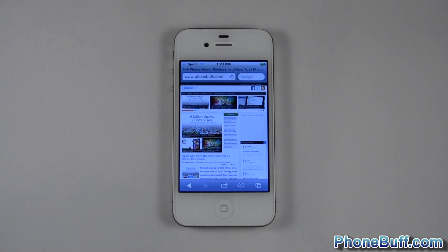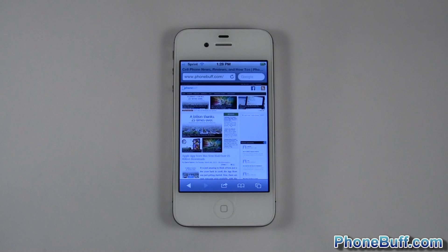Hey guys, it's David here from phonebuff.com. In this video I'm going to show you how to unfreeze your iPhone or restart your iPhone if it ever locks up on you.